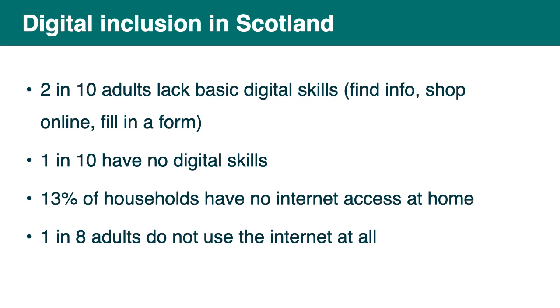For example, that's from a survey, that's the source in the slide. 2 in 10 adults lack basic digital skills. So things like finding info online, shop online, fill in a form. 1 in 10 have no digital skills. 13% of households have no internet access at home. And 1 in 8 adults do not use the internet at all. So keep in mind that these statistics were pre-COVID and a big effort has been made to provide devices, data and training with the Connecting Scotland program, for example. So it's probably better now, but it's still very important to keep in mind.